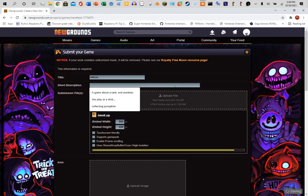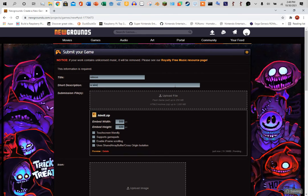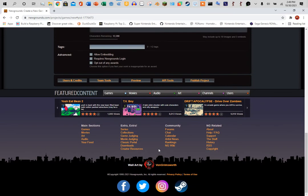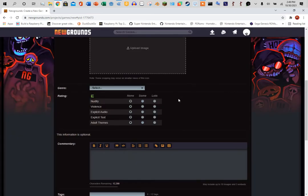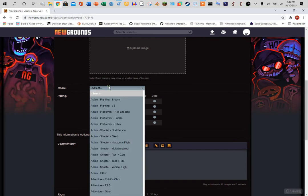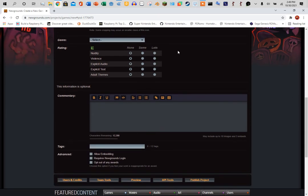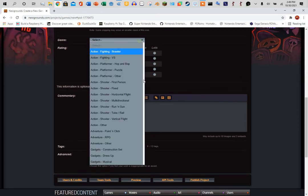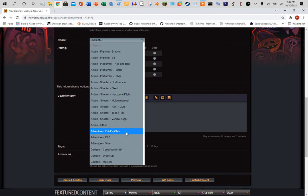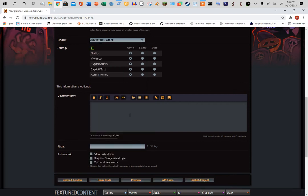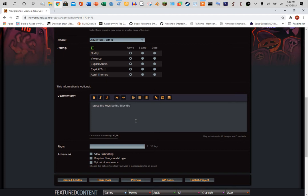Add a short description. Simon game. The file is uploaded. Select a genre. I'm going to choose Adventure Other. Add, this is optional. Press the keys before they die.